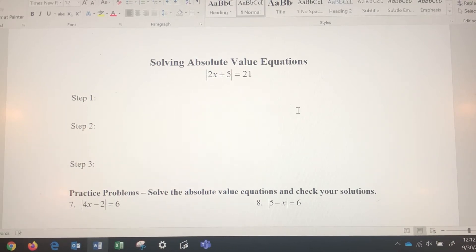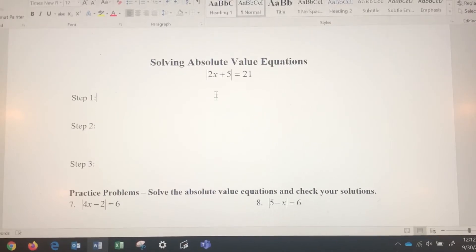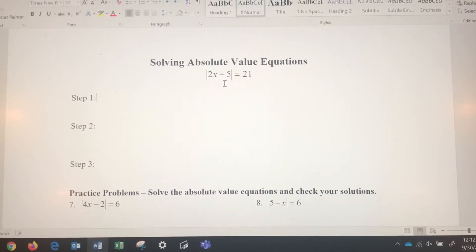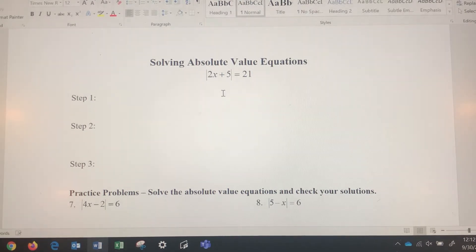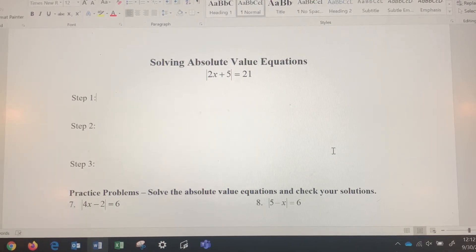In this video, we're going to go over solving absolute value equations. Here we've got an absolute value equation: absolute value of 2x plus 5 equals 21. Most absolute value equations are going to have two solutions — there are two values that will work for x here. We'll talk about the process and then work some examples.